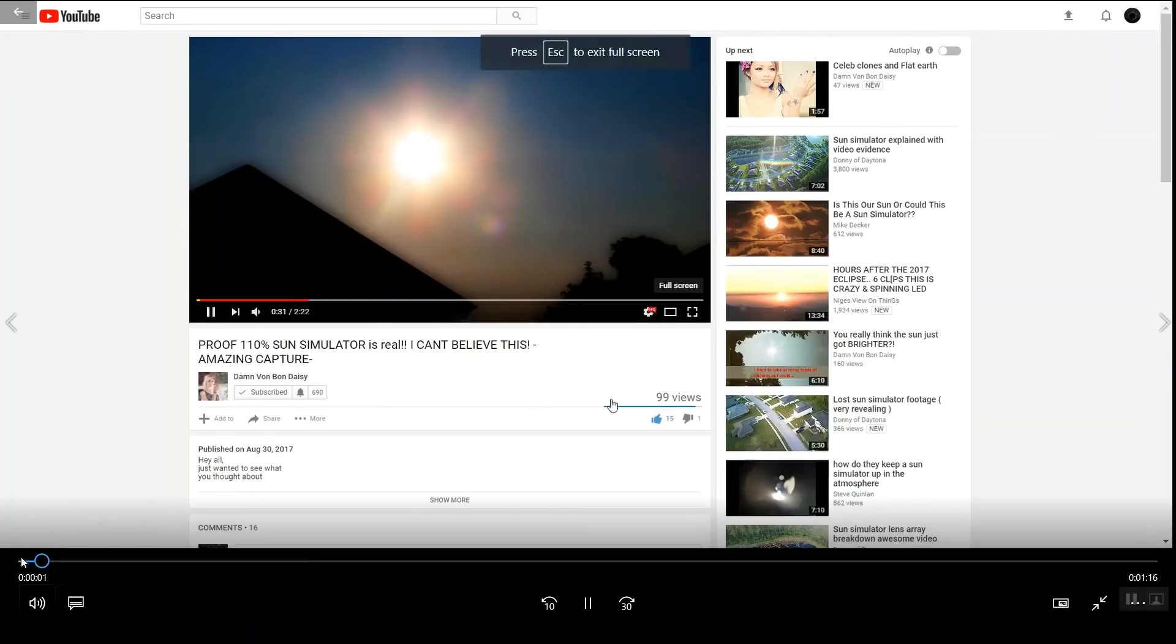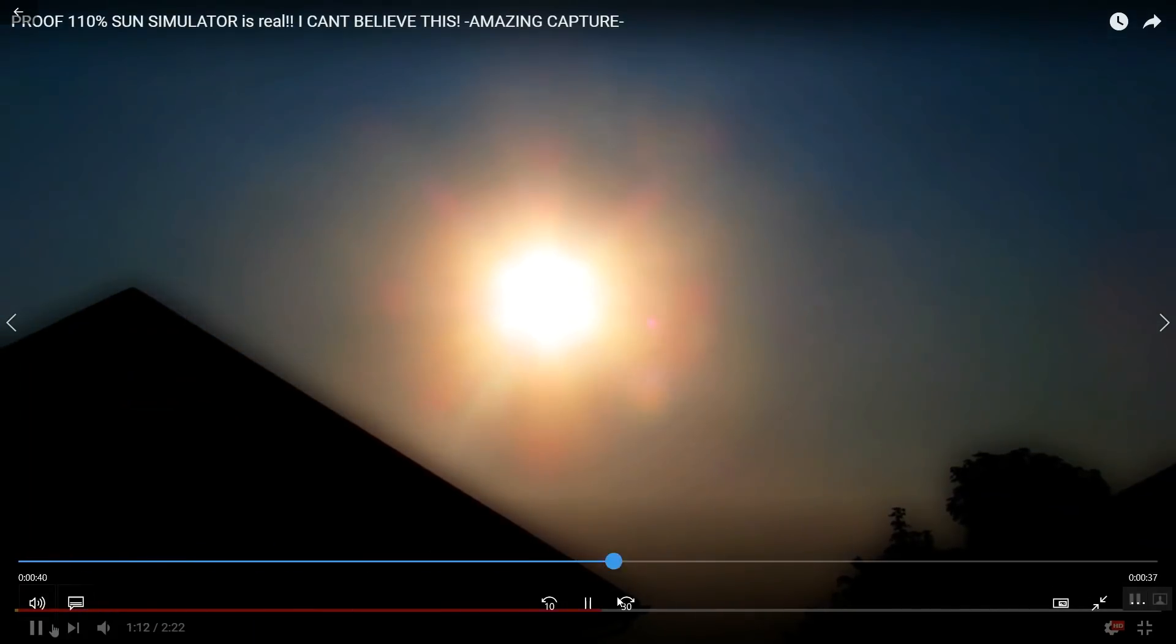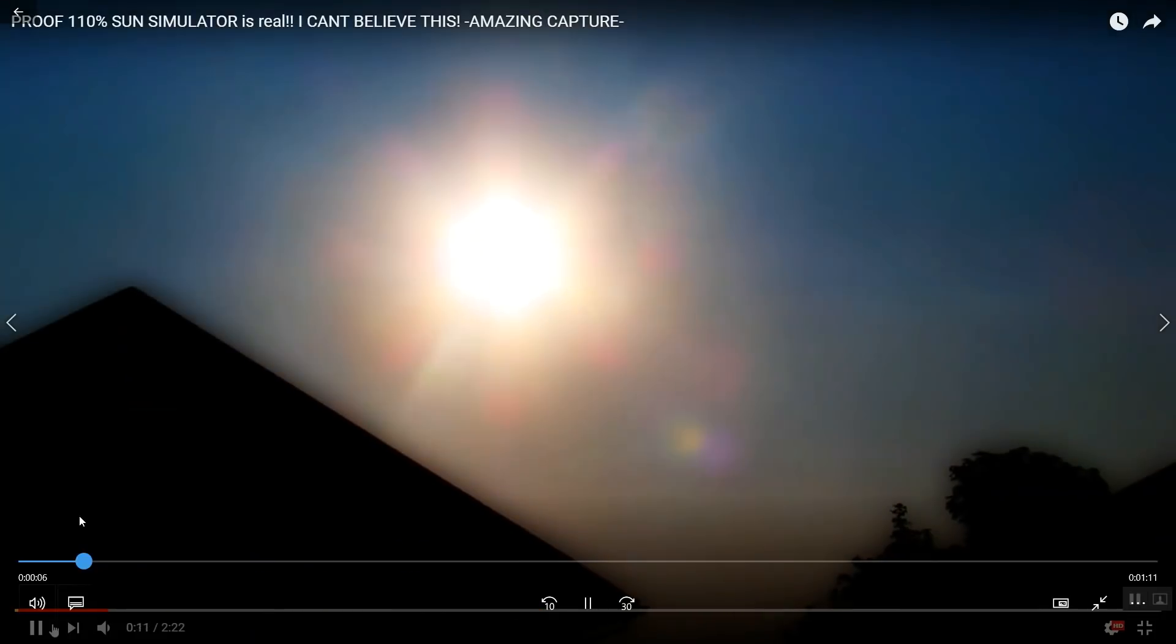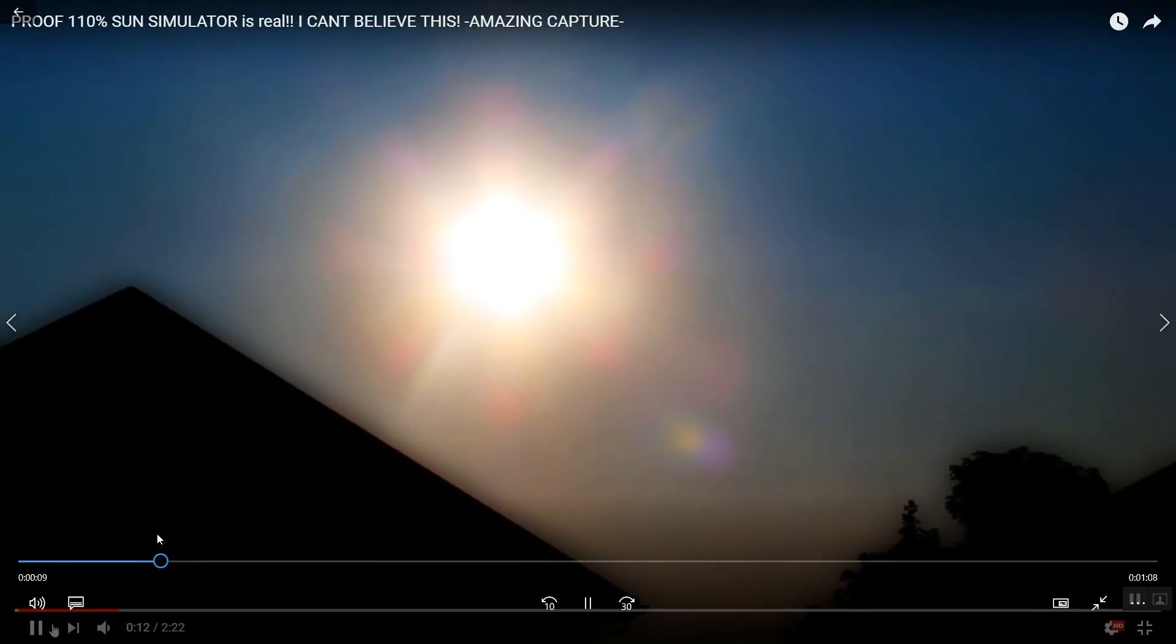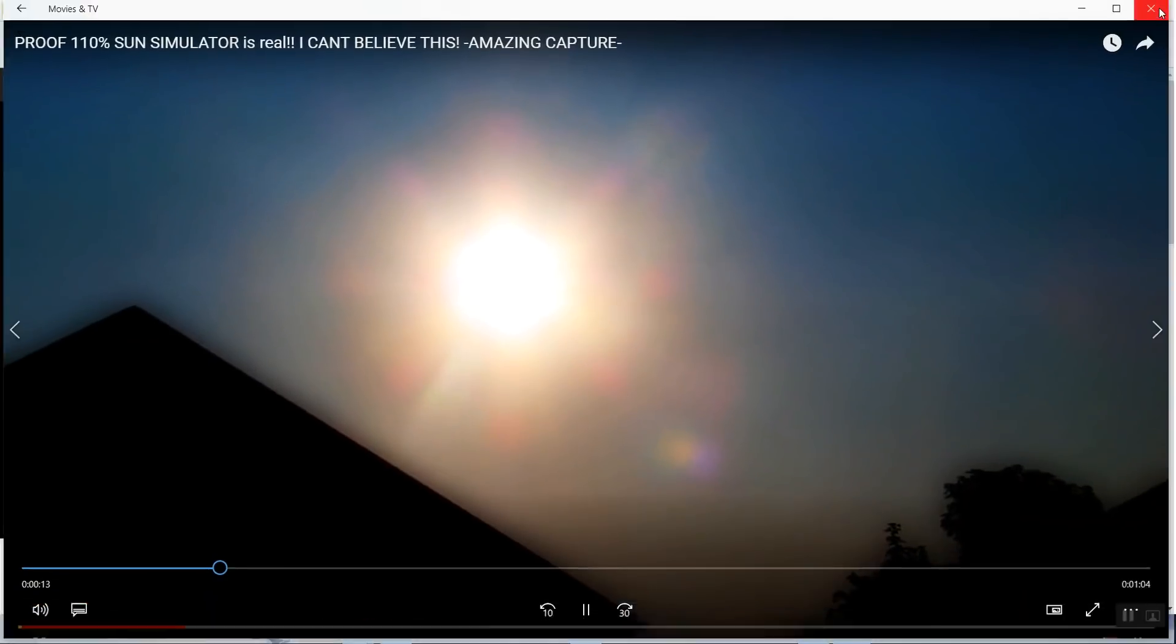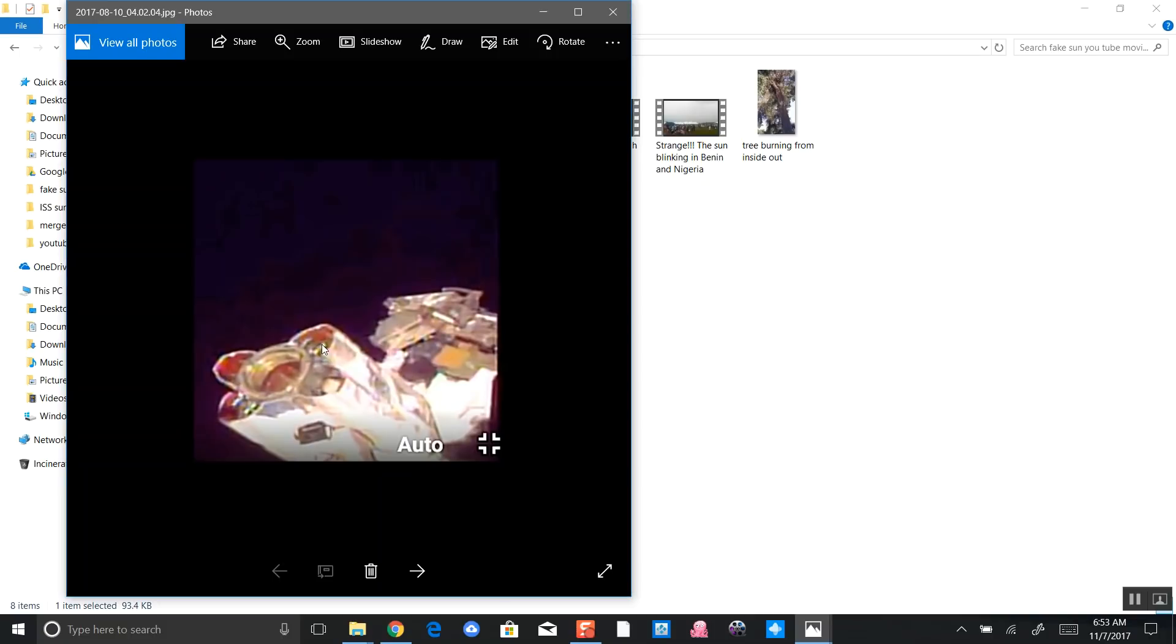So you still want to think it's a real sun? Look at this sun, look at this hexagonal sun. And look, we can almost make out the laser beams.